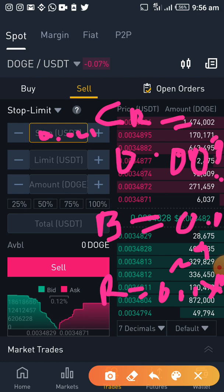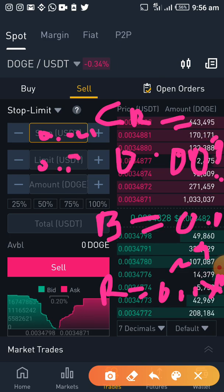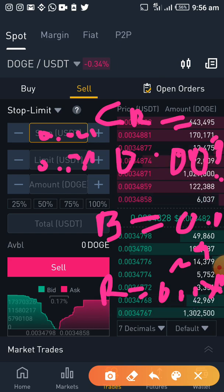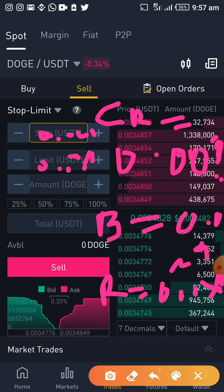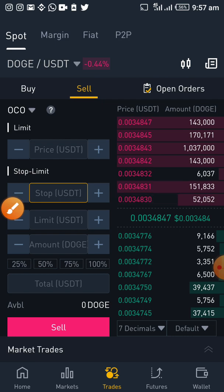You believe that once the price crosses the resistance at 0.0034, it will go up. So you set the limit at 0.0034. What it means is that if the price crosses that resistance, your stop limit gets triggered and you enter that market. That is the stop limit order.